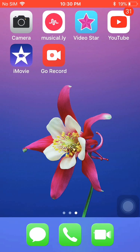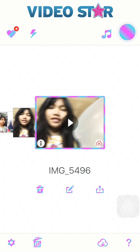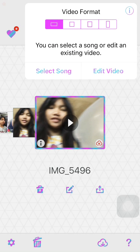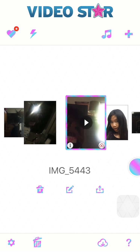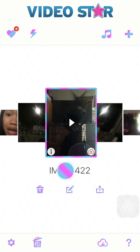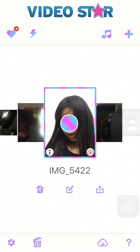Hey everybody, I am going to show you how to make a musical.ly and put it on Video Star to make a cool video. So basically you're going to choose any video — I already chose the video — so I'm just going to do this one.